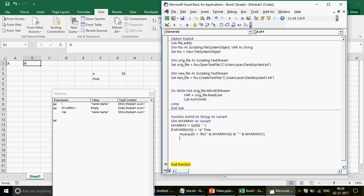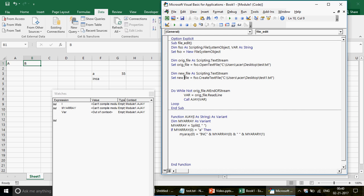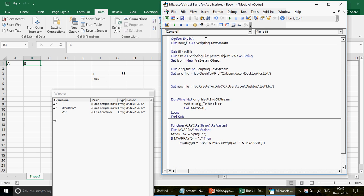Then we print this modified line to the new file: 'new_file.WriteLine i'. But when I try to use 'new_file.' inside the function, the IntelliSense doesn't show properties or methods. The reason is that 'new_file' is a local variable — when the macro jumps to the function, local variables lose their scope. To fix this, cut the 'Dim new_file' declaration and move it to the top of the module, after 'Option Explicit' — making it a public (module-level) variable.